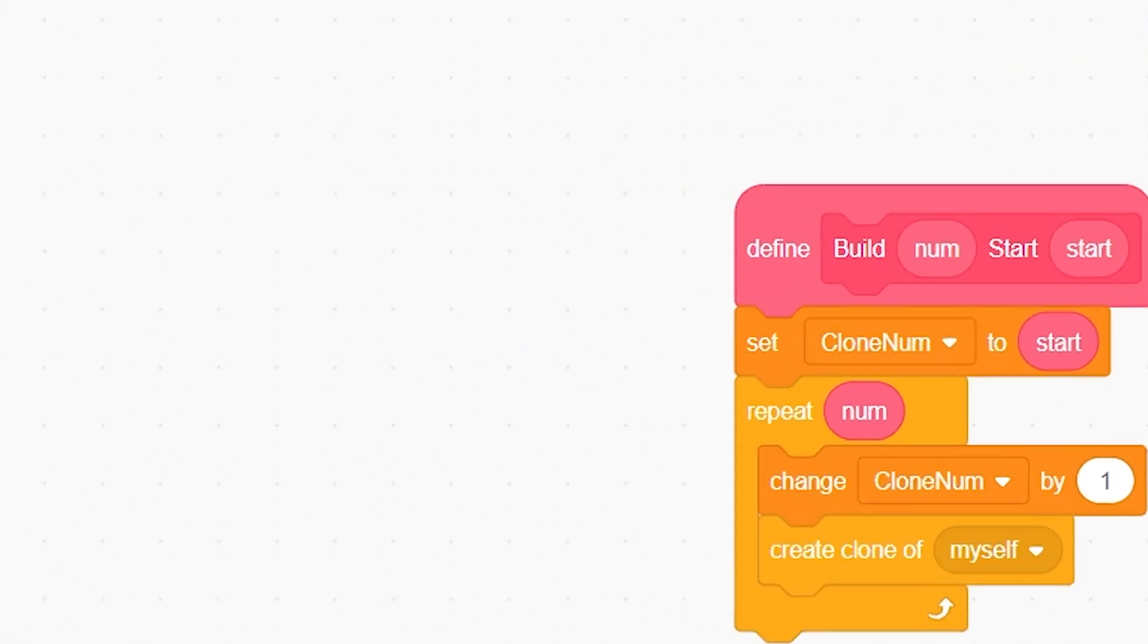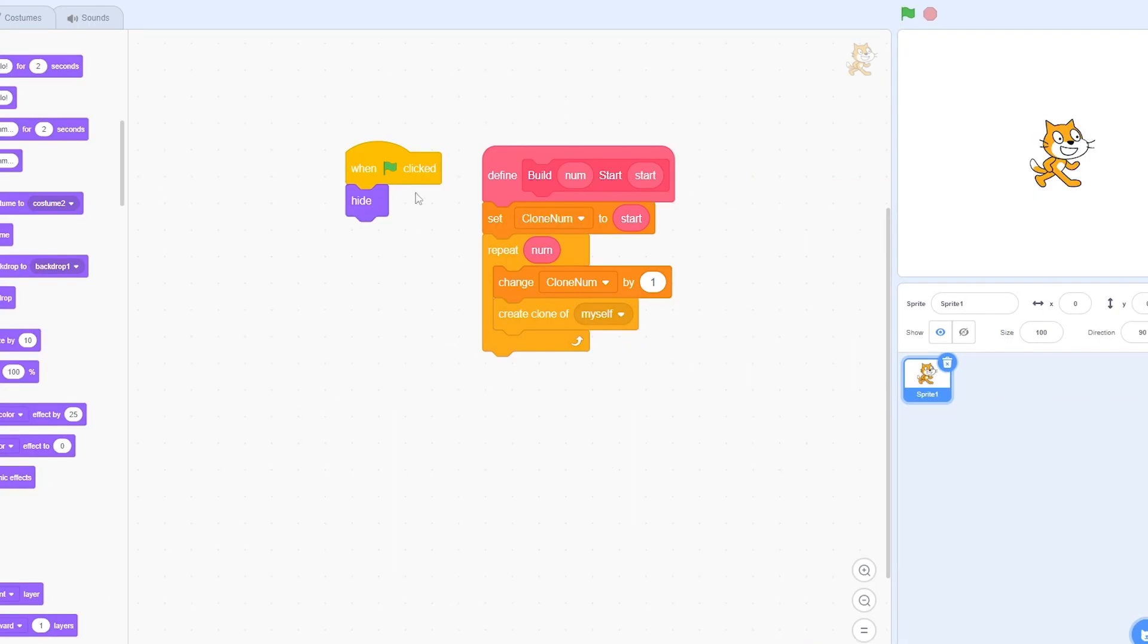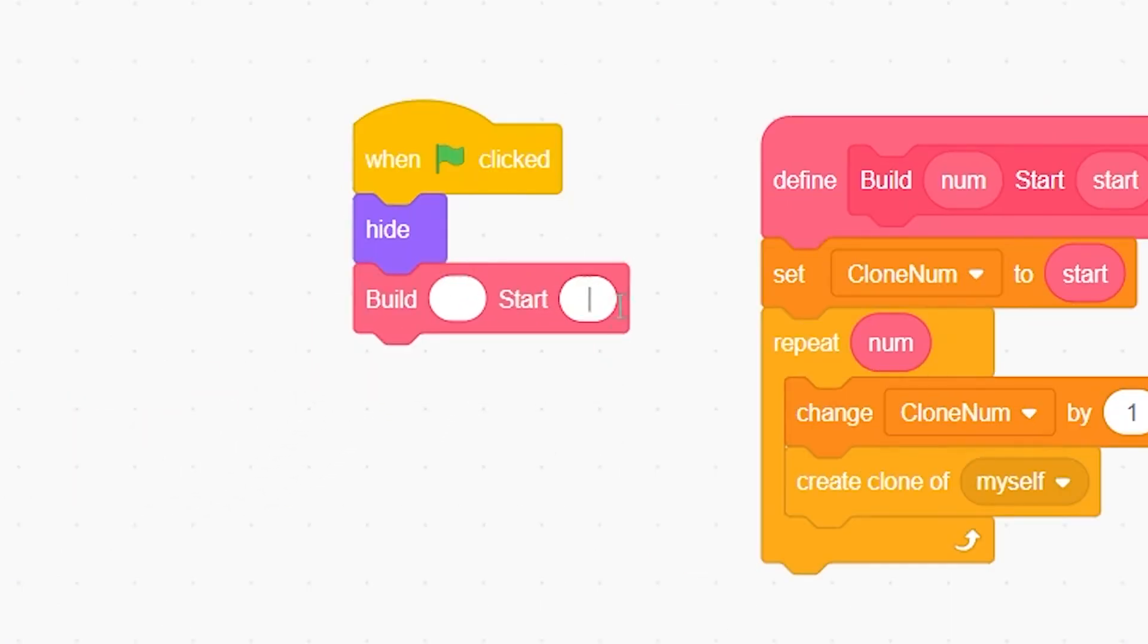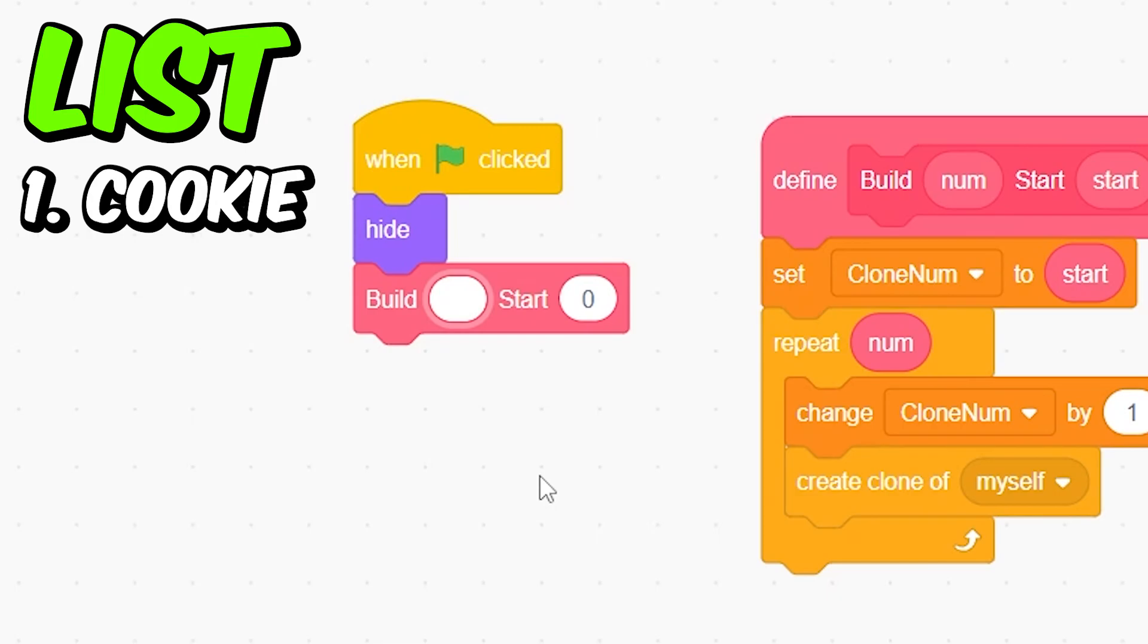We can use this for a lot of things and now I'm gonna tell you how you can use this. When the green flag clicked, first of all put hide because we won't be working with the sprite, we'll be working with the clones. So we don't need to see the sprite. Then you can put this block.